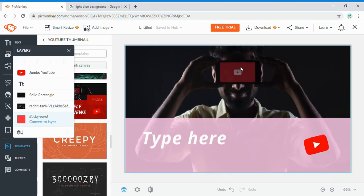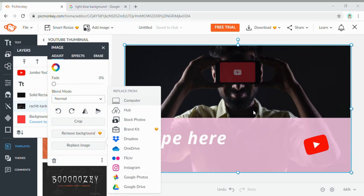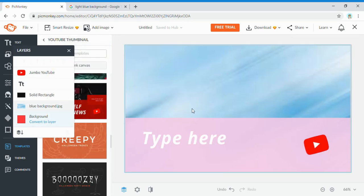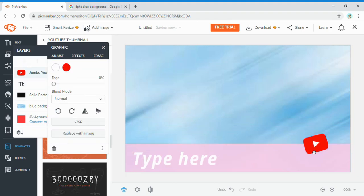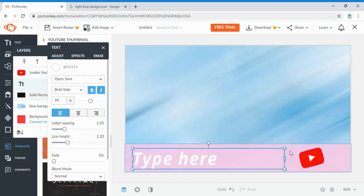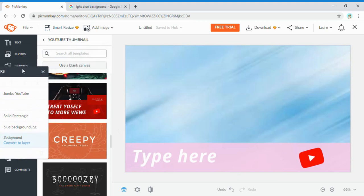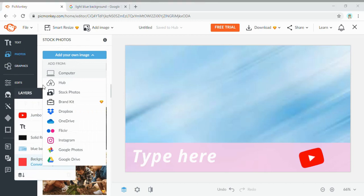Back in PicMonkey, click on the image and click 'Replace Image from Computer,' then find the image you saved — 'blue background' — and click Open. There's the blue color. Now I'll resize it, move the text down, adjust the YouTube button, and then I'm going to add one of my GFXs. Click on 'Photos' and 'Add Your Own Image' to add a new image.